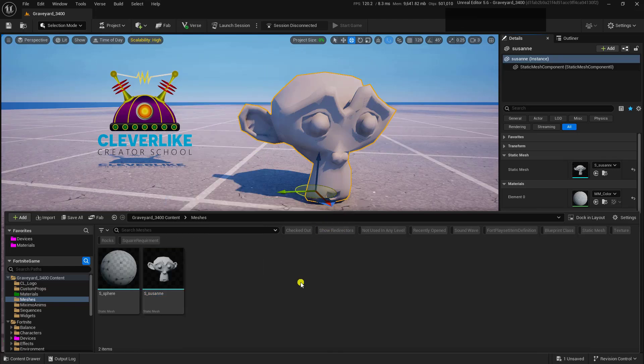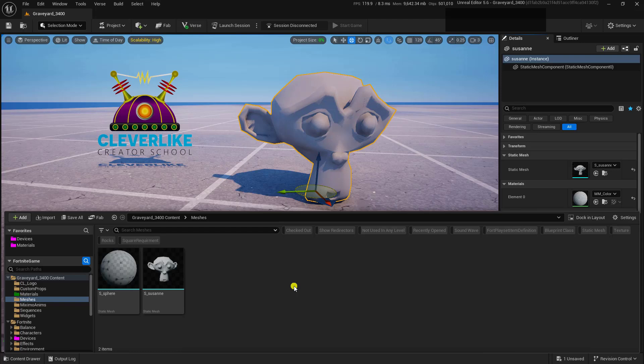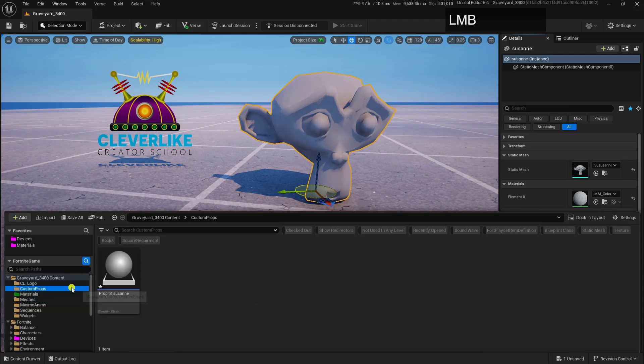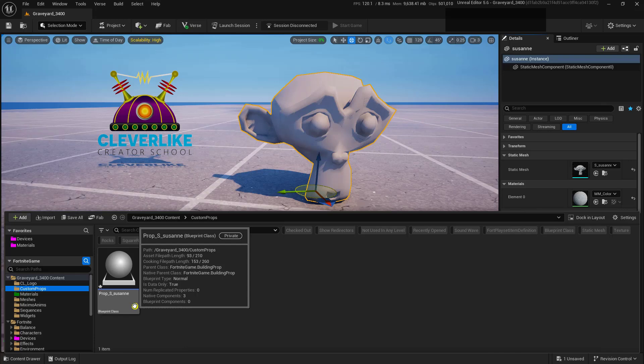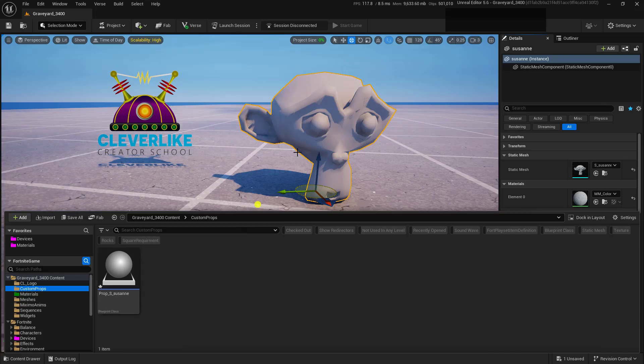Now, it doesn't look like anything happened, and in the viewport, nothing did happen. However, down here, we have a new folder that says Custom Props, and we can see that we now have a custom prop built out of Suzanne here.